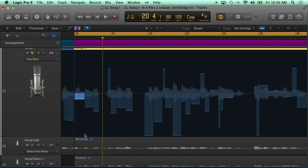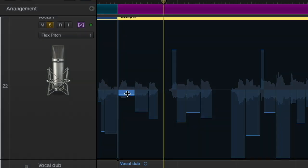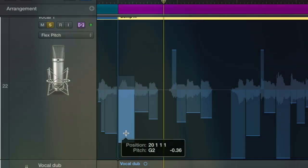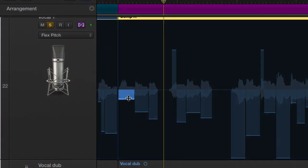We're hearing his voice go down, so I'm going to exaggerate this quite a bit. You can see as I keep dropping through the screen — it's dropping to the next half step down.